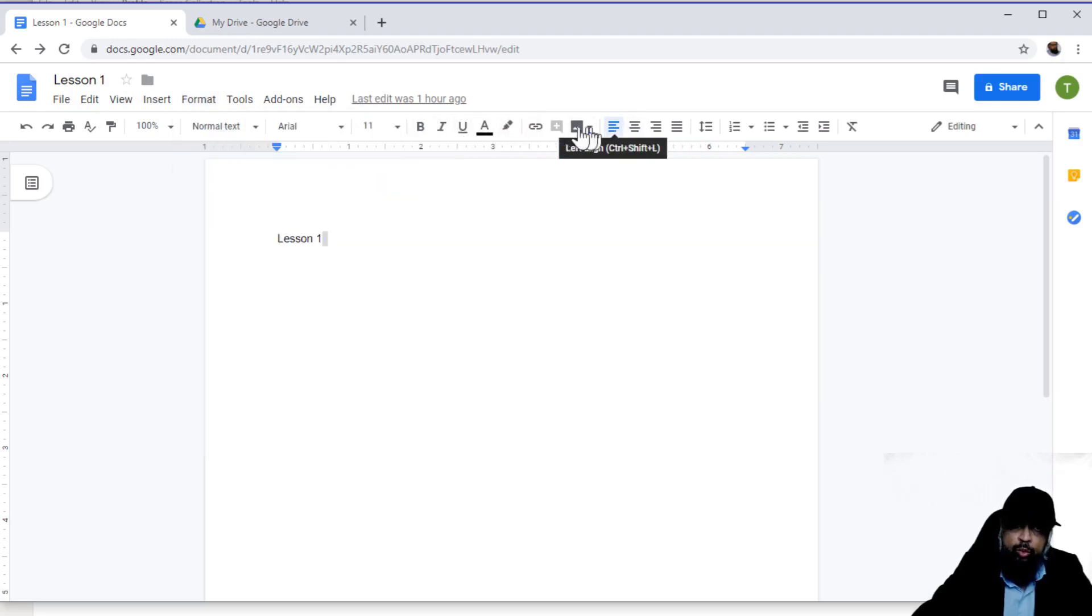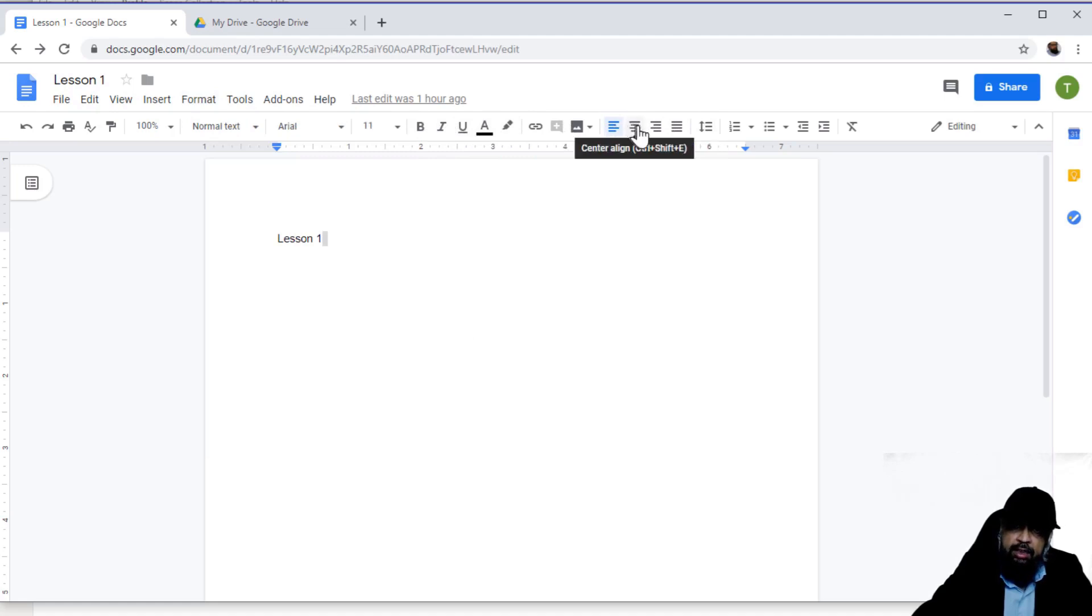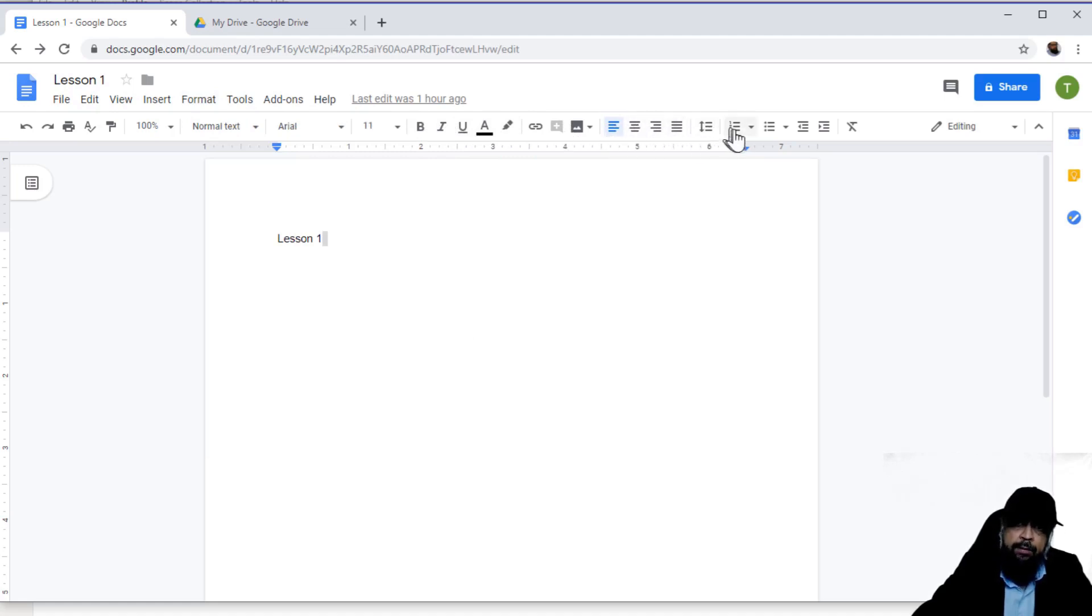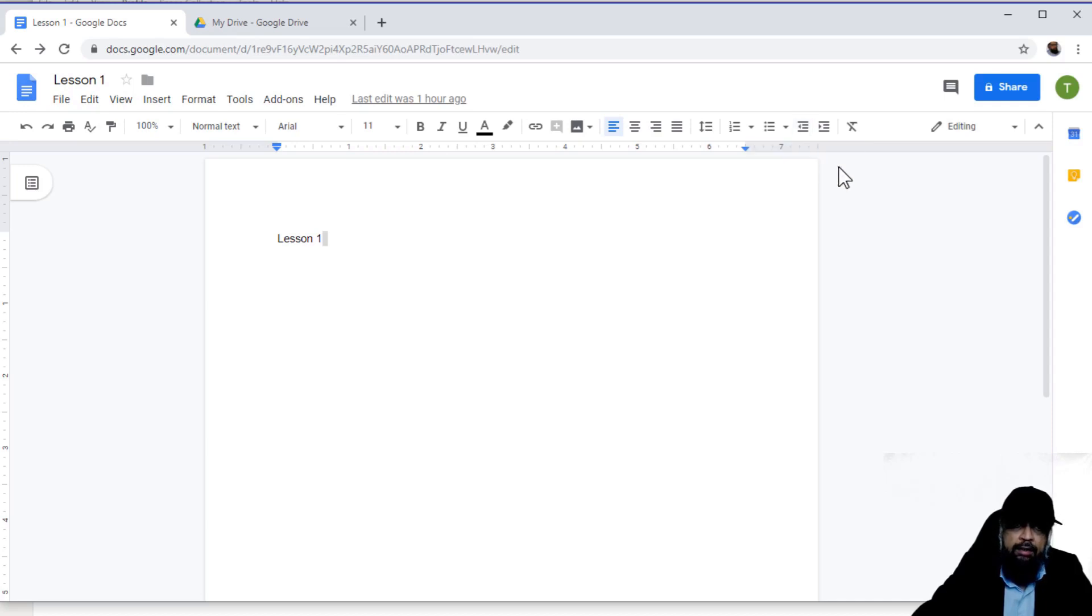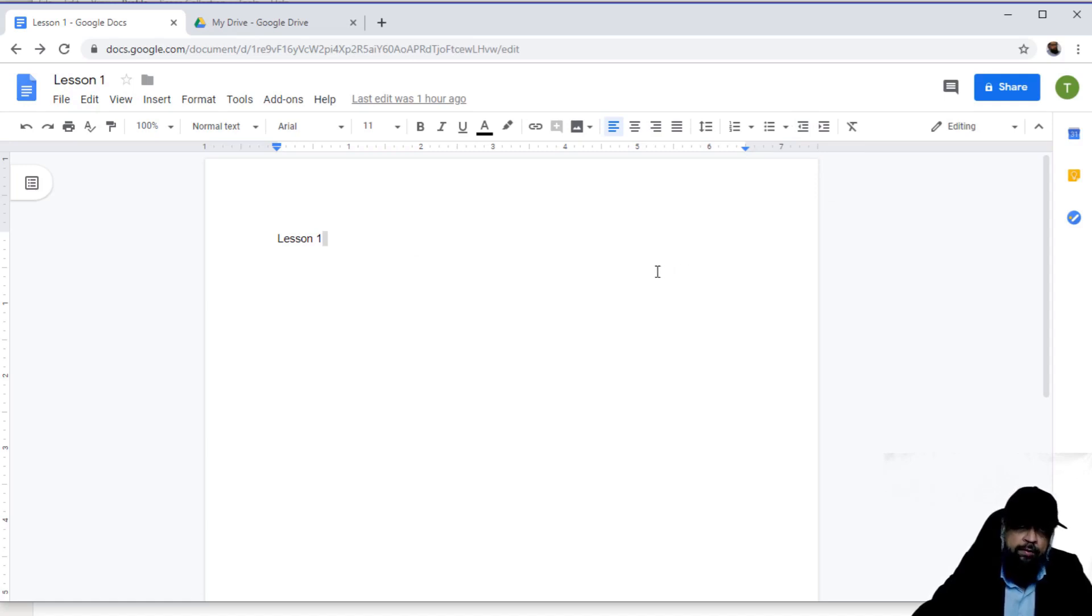So these are some quick access options. You can left align, center align, or you can increase the line spacing, or you can indent your document. So all these options are available in this quick access toolbar. And we will be discussing all this later on. So this was a quick tour of Google Docs user interface. And now we will start building our documents.